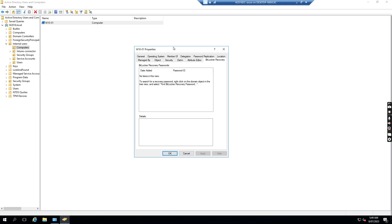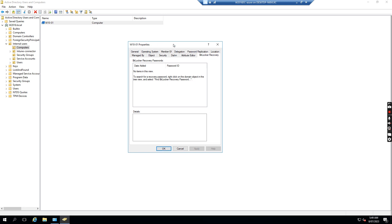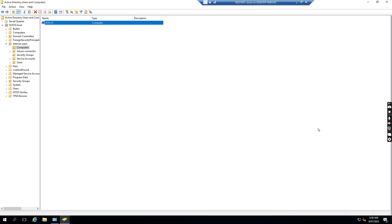So if someone wants to recover the hard drive from the laptop, they can go to Active Directory and find the BitLocker recovery key from there. So be careful. Thank you, that's all for me. Thanks.